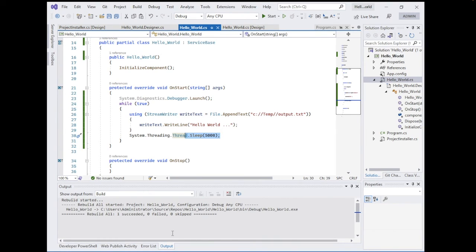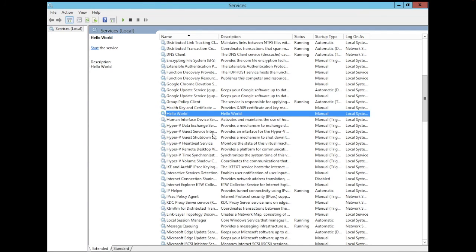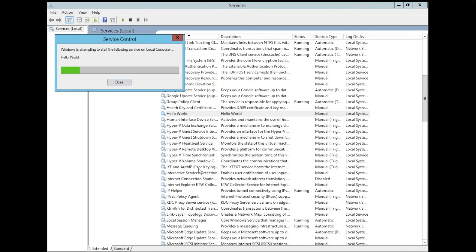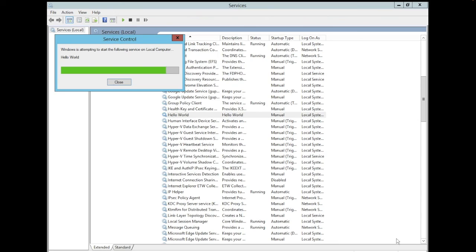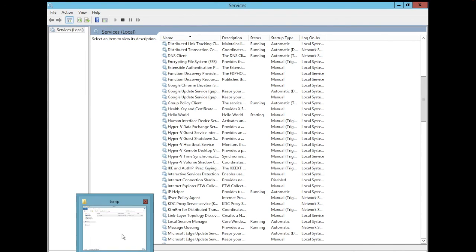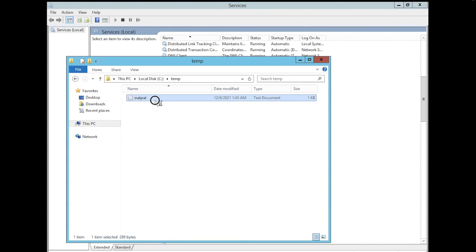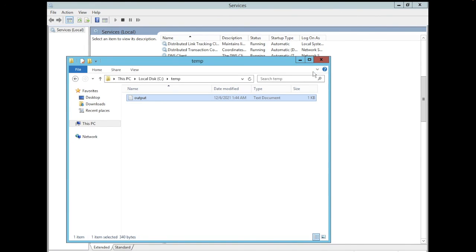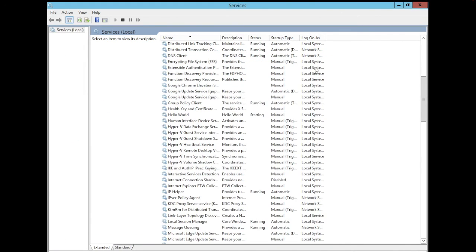Build succeeded. Now let's run the service. The service is starting. If we go to the output file, we can see it's running and every five seconds it appends a new 'Hello World' line. That's it for today — thank you very much.